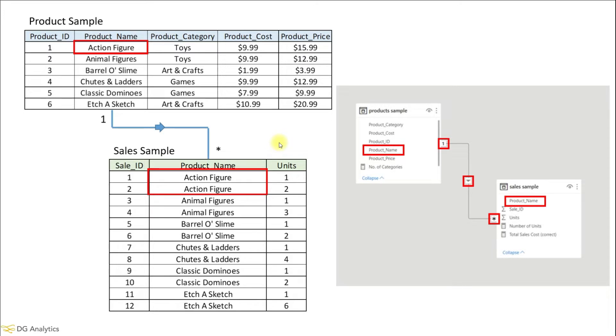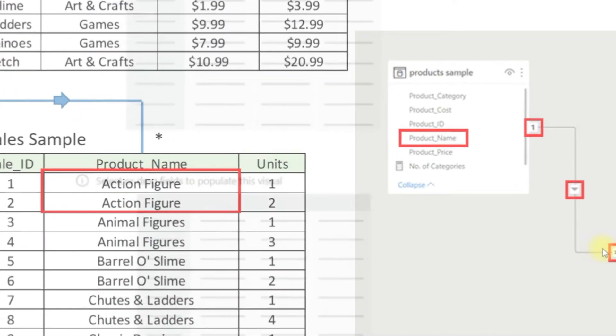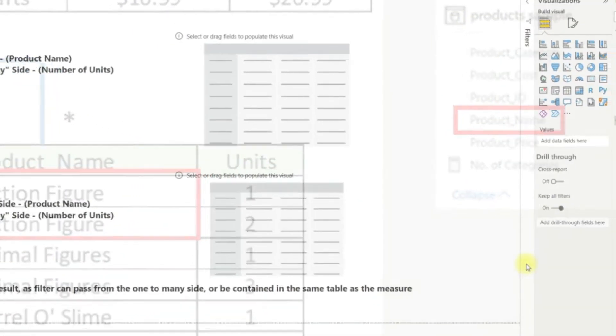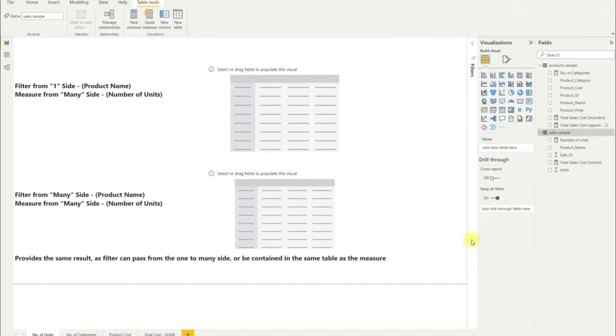You can see here that the filter flows from the one side, i.e. the product sample, to the many side which is the sale sample. So let us jump into the Power BI platform to look at our first scenario.